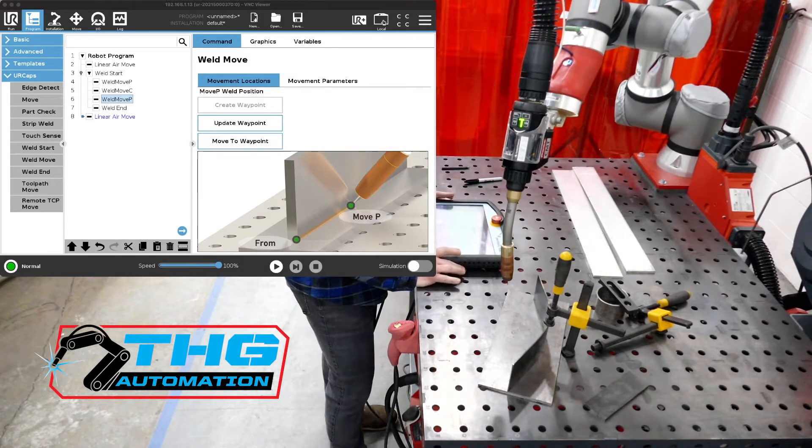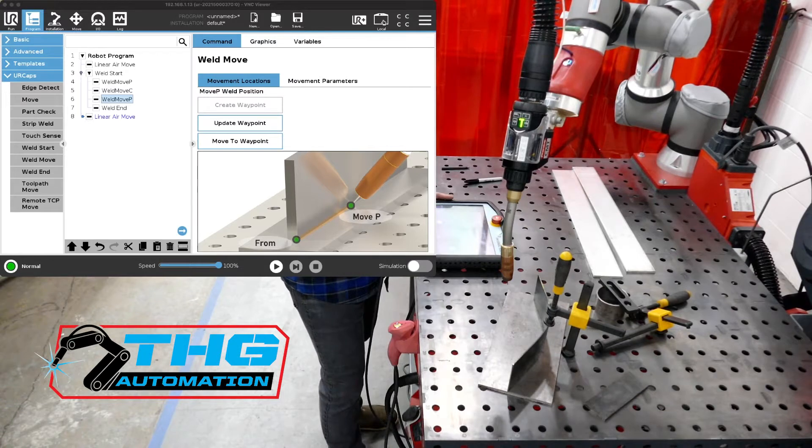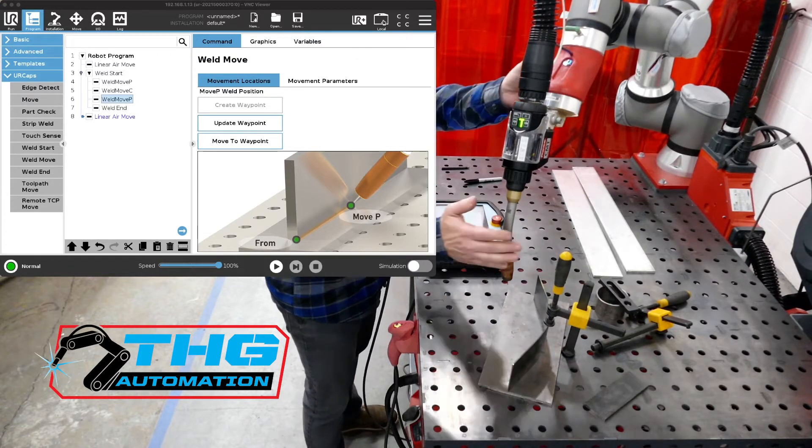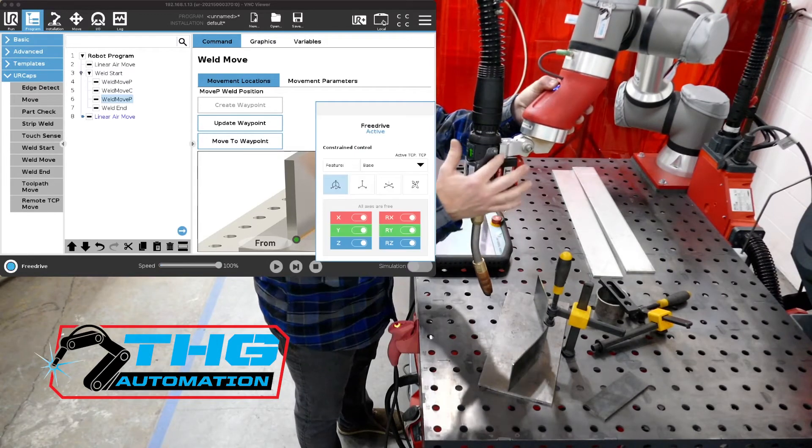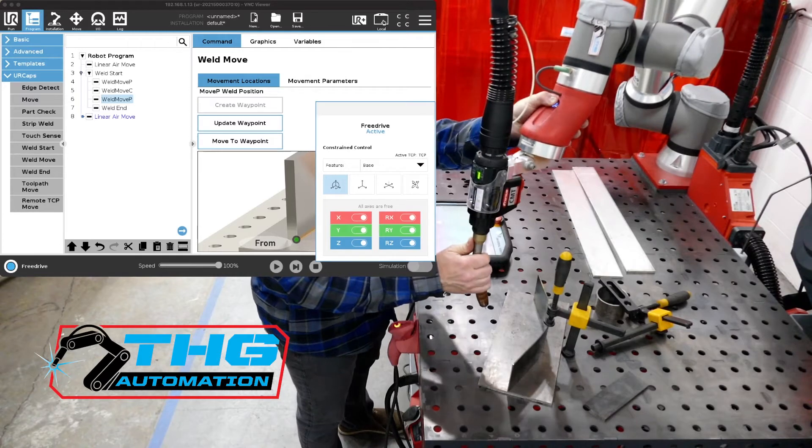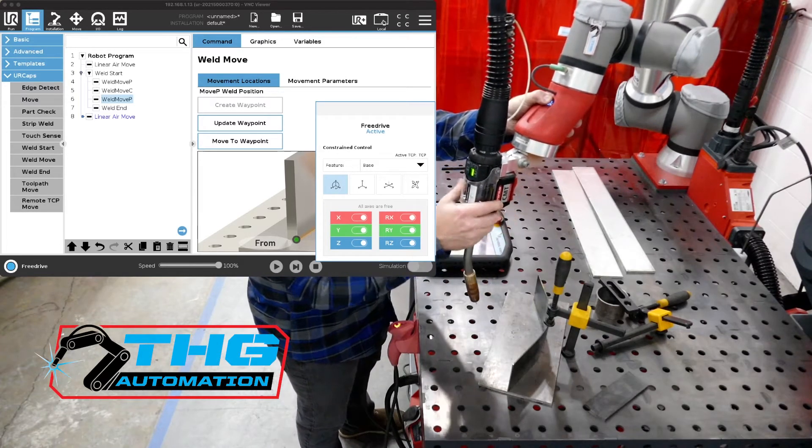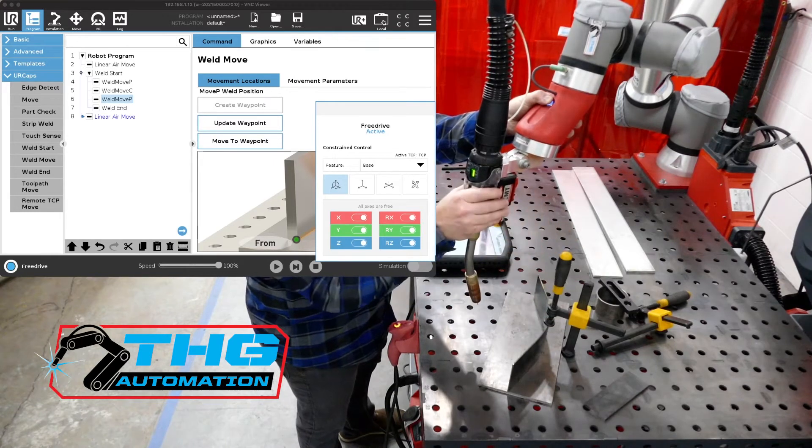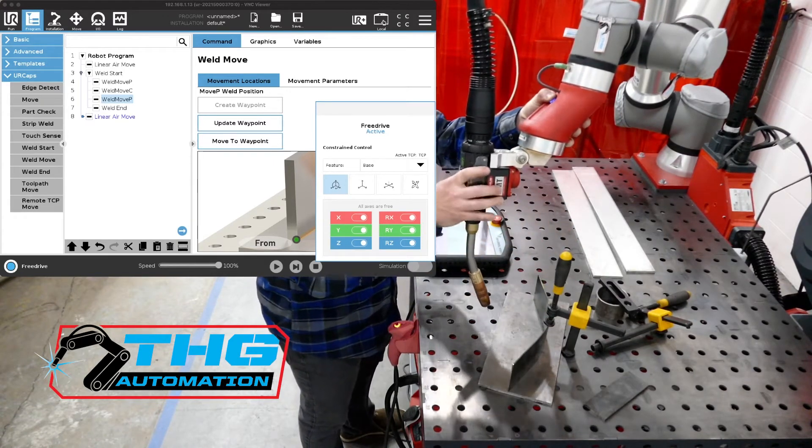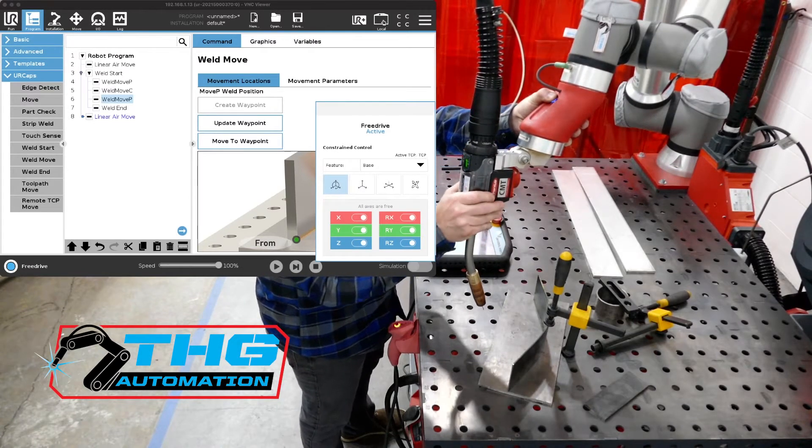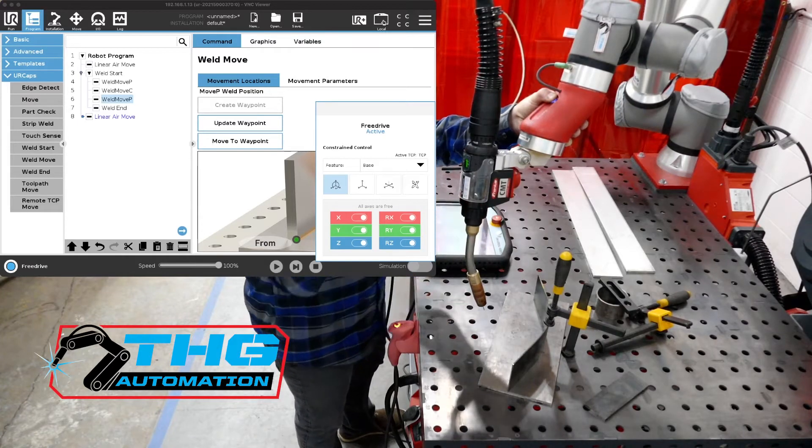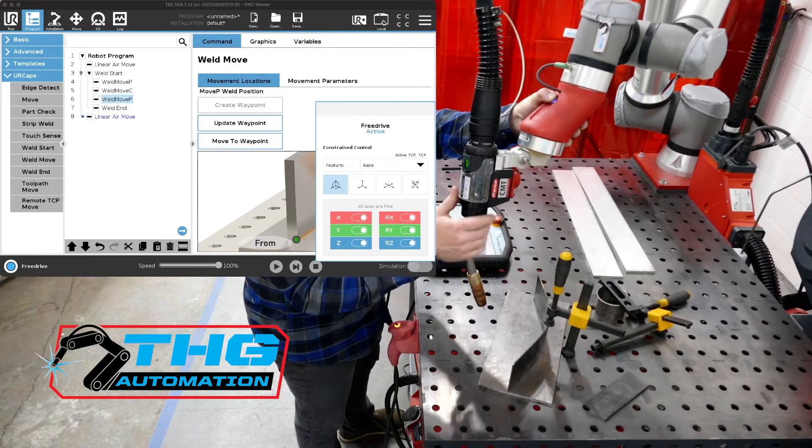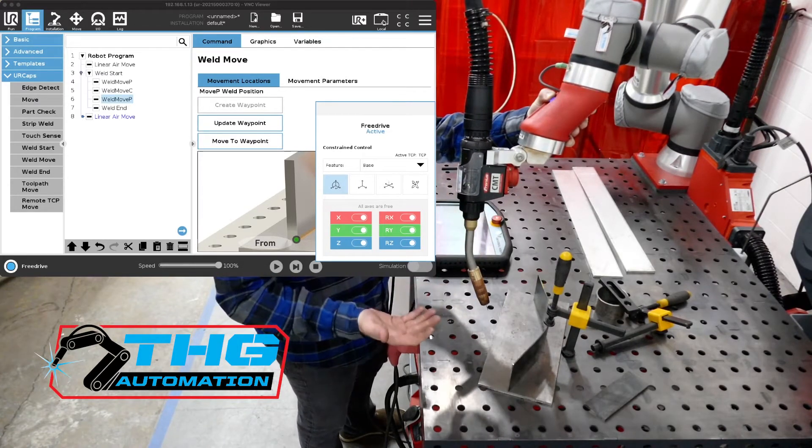Wire sense is an advanced function that exists with the Fronius power source and CMT torch. Right now we've got the CMT weld torch which is cold metal transfer. That's an advanced function that it's capable of doing in a push-pull wire feed scenario. So there's a wire feeder in the back that feeds through the split box and then to the wire feeder here. This wire feeder does some pretty fancy advanced functions including the cold metal transfer process which you can go find some videos to discuss how that works. And then it also does what we're going to discuss today which is called wire sense.